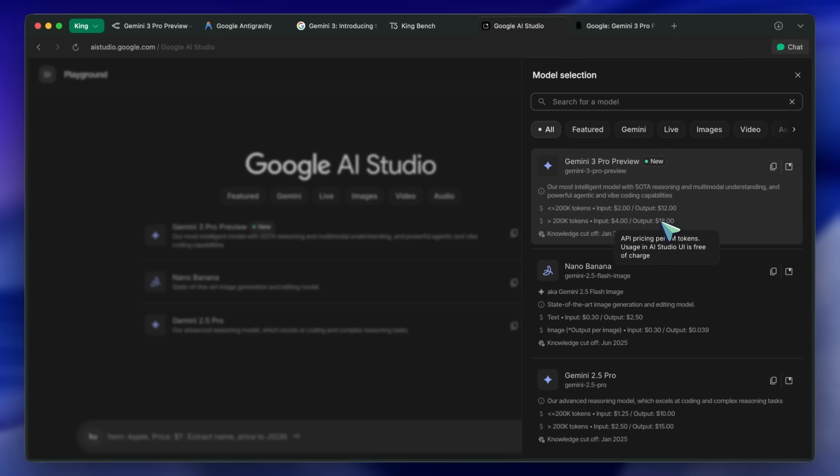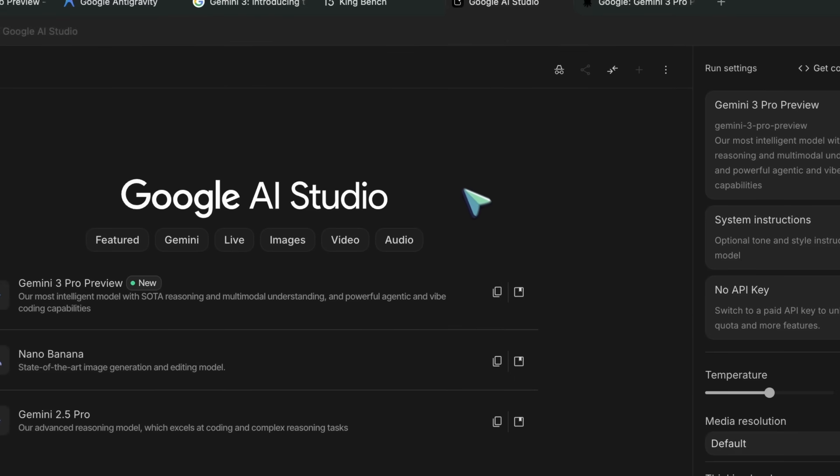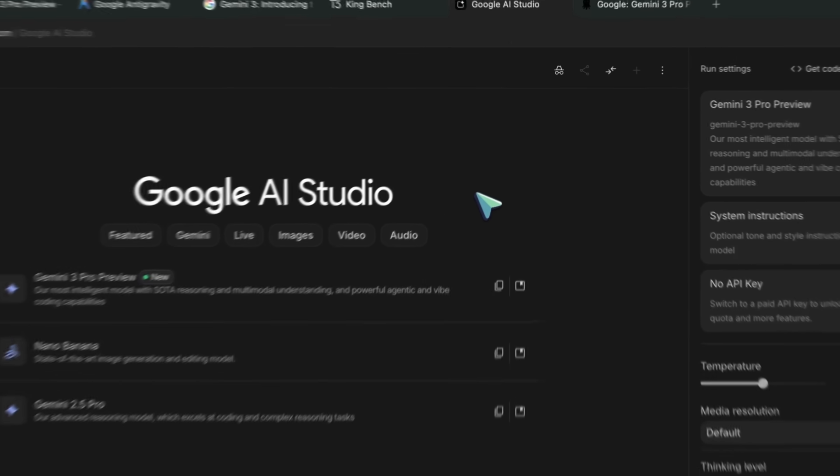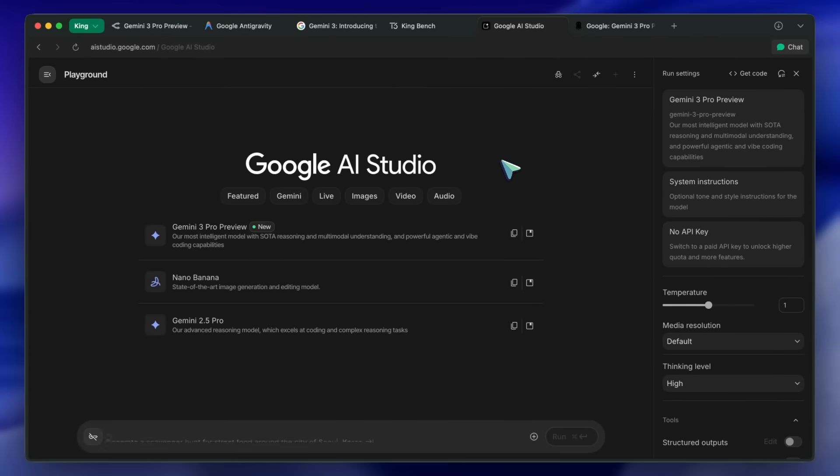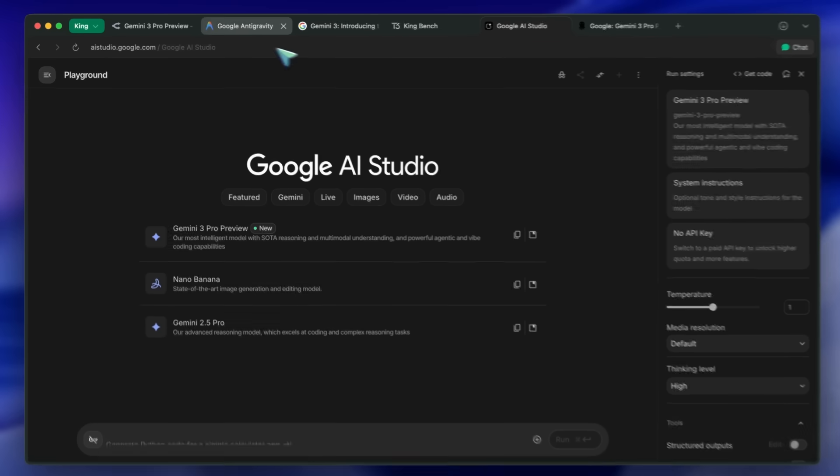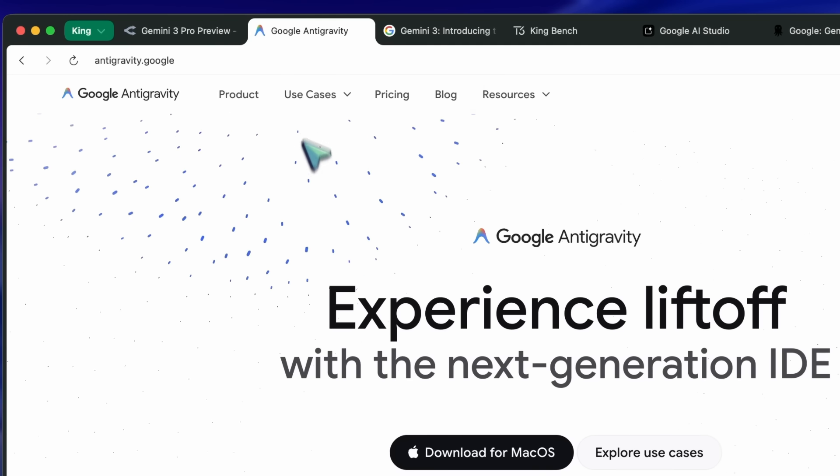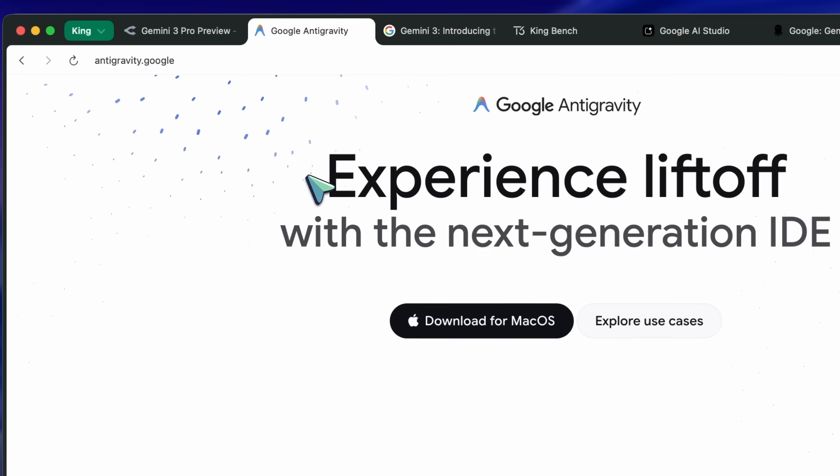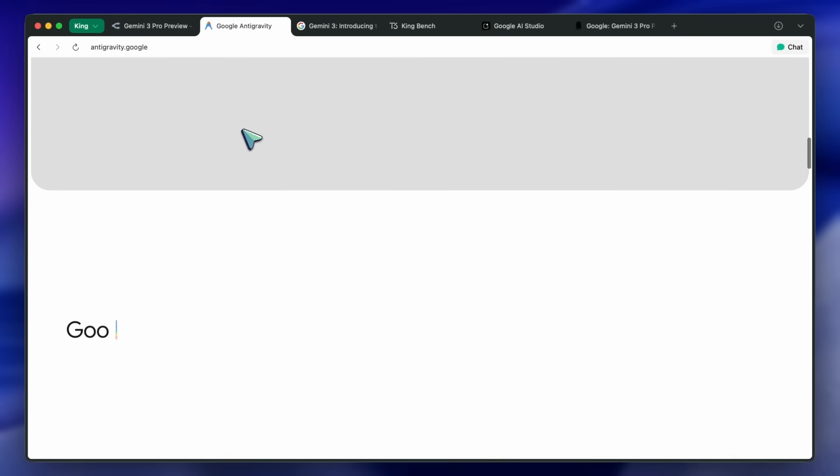The model is currently available on AI Studio and the API. It is also available in Gemini CLI for free usage. There's another thing that they have launched and it's called Anti-gravity. It seems to be their own agentic IDE. I'll do a video about it separately.